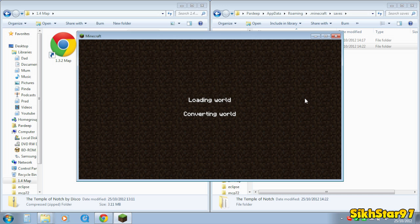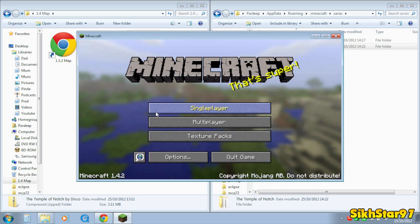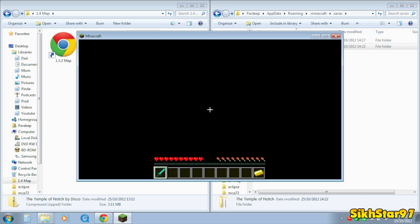Once that has converted, it will load the world as if it was any normal world. It's building terrain, so it's successfully converted.